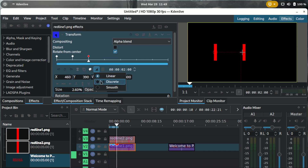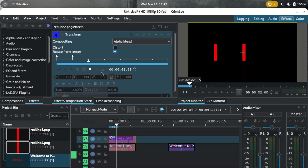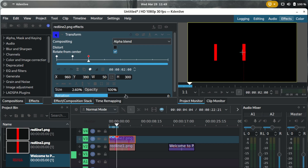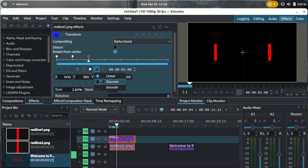Make sure the interpolation is set to discrete, because we want the lines to move there and settle. Then for line two, add a keyframe at the same point and set its x-axis to 1410. Make sure the interpolation is also discrete. This gives three seconds for the text to appear on screen.